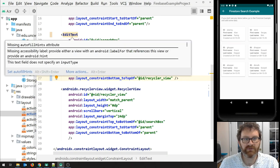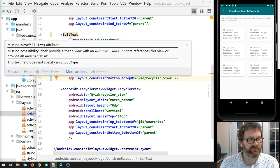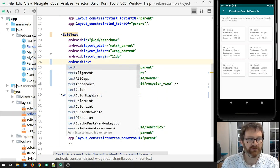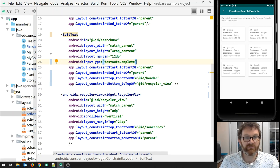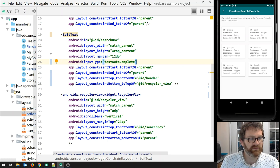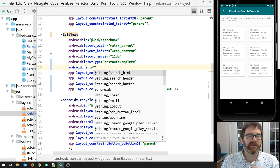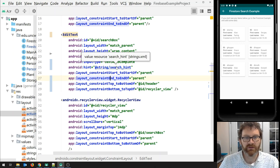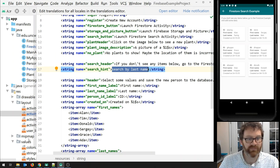It's giving me a warning that the text field doesn't specify an input type or a label. Let's set android:inputType to textAutoComplete — as you type it'll pull up the autocomplete feature on your keyboard if one is available. For the hint, we'll use the search hint string I've already created in the strings file, which is 'Search by last name'. So we are going to be writing this so that it searches by last name.